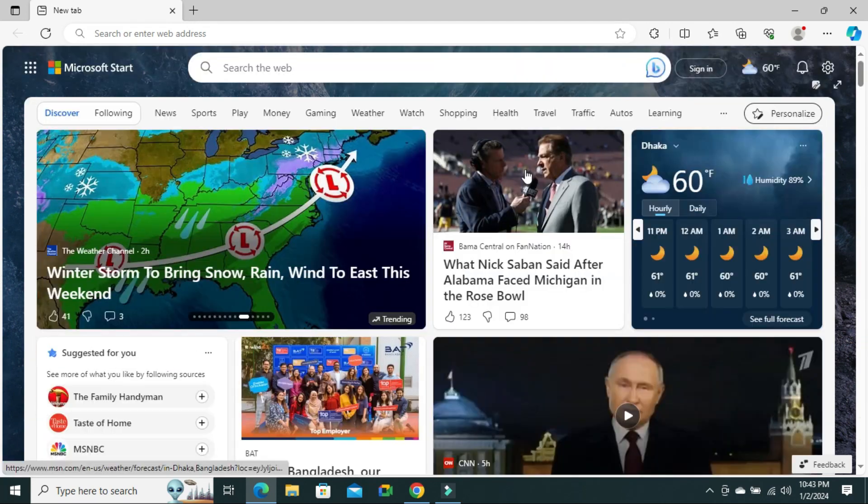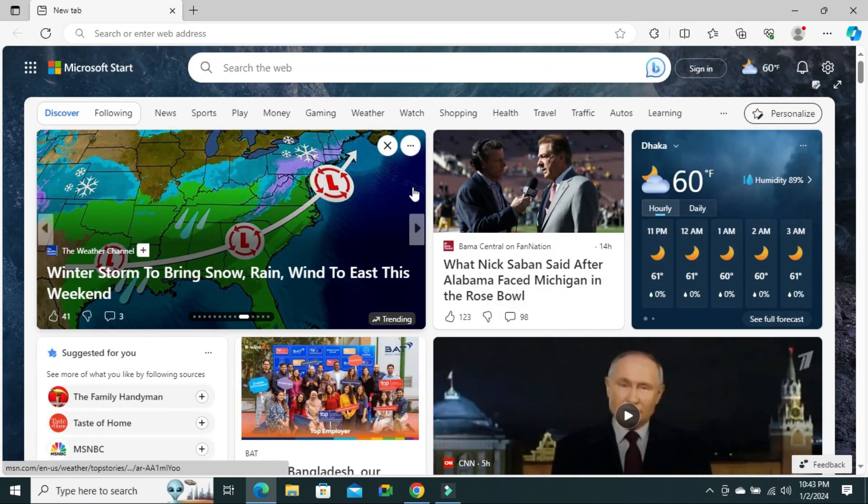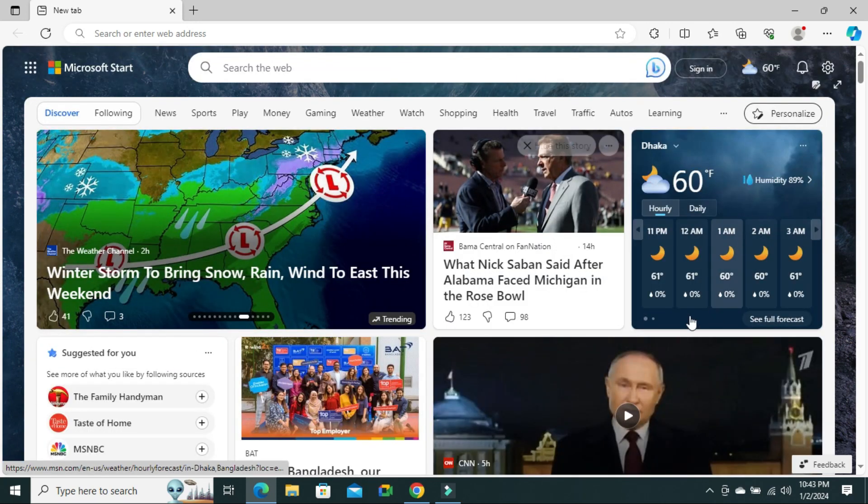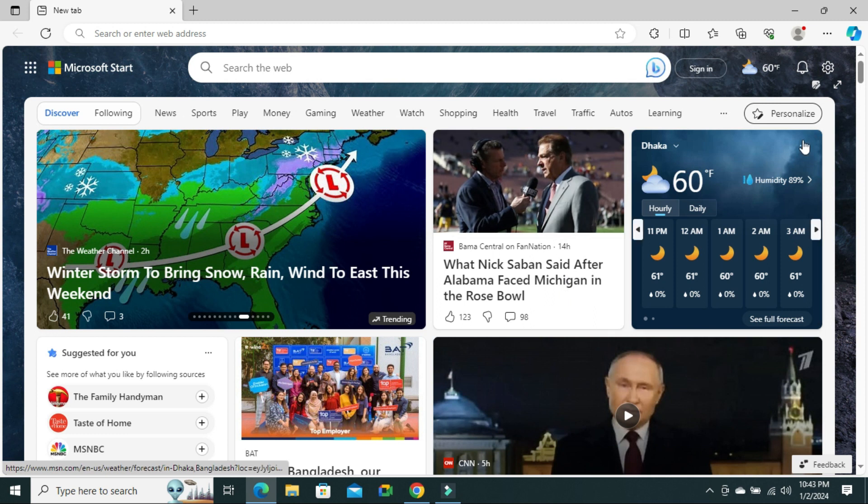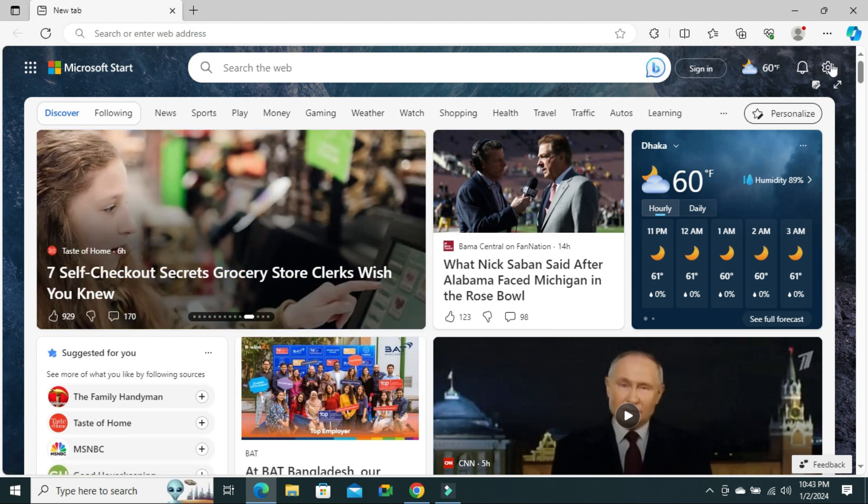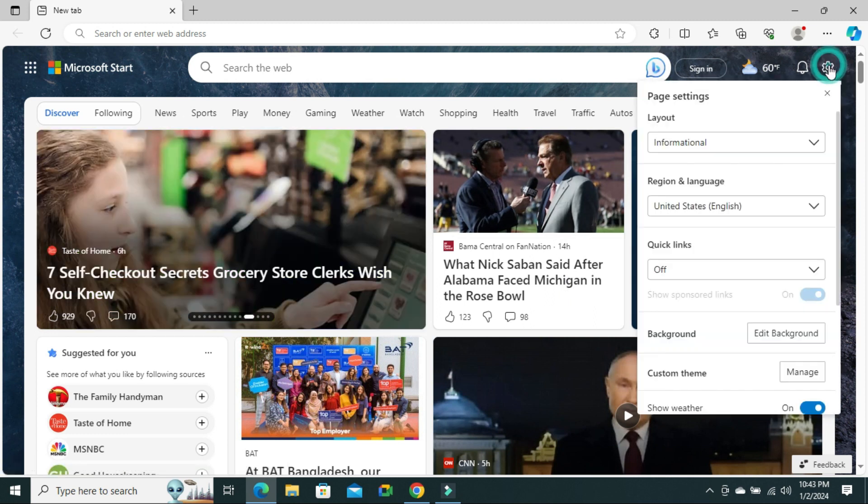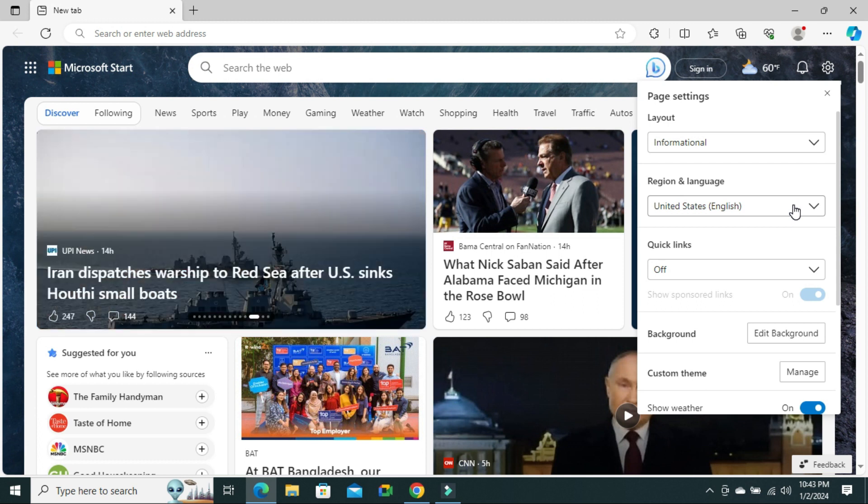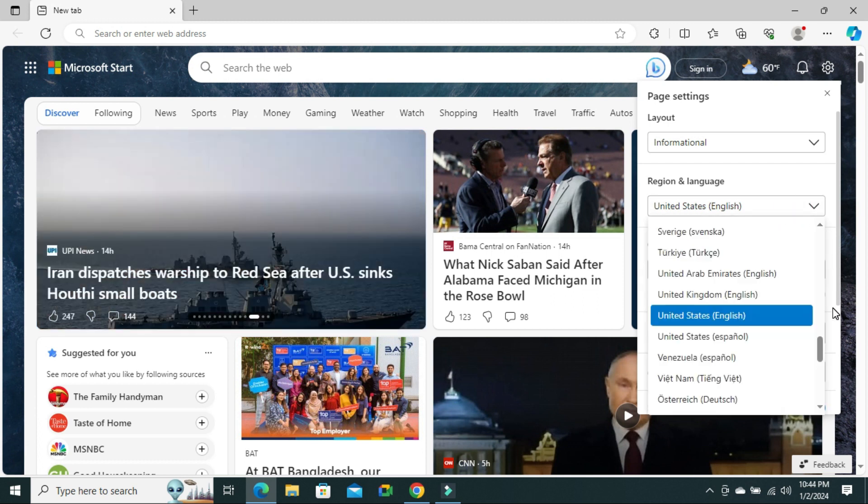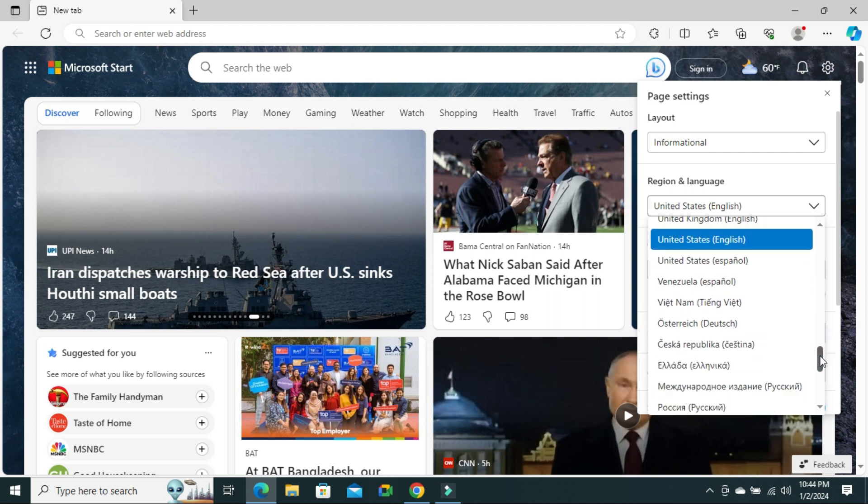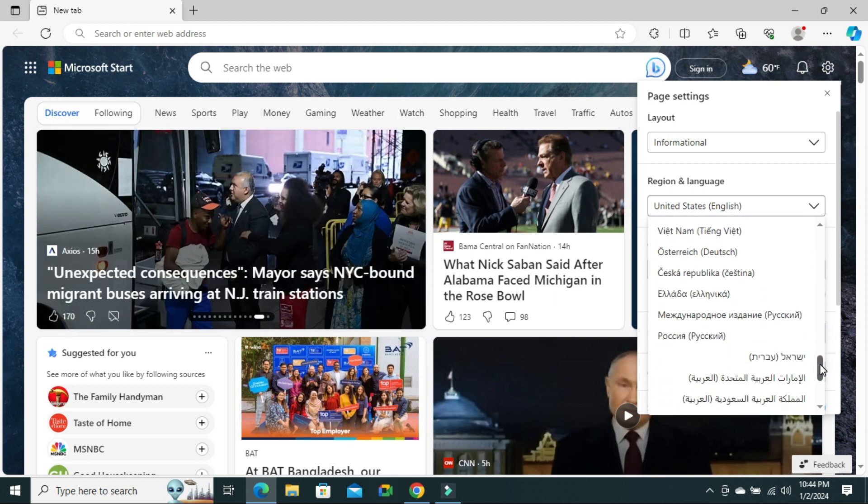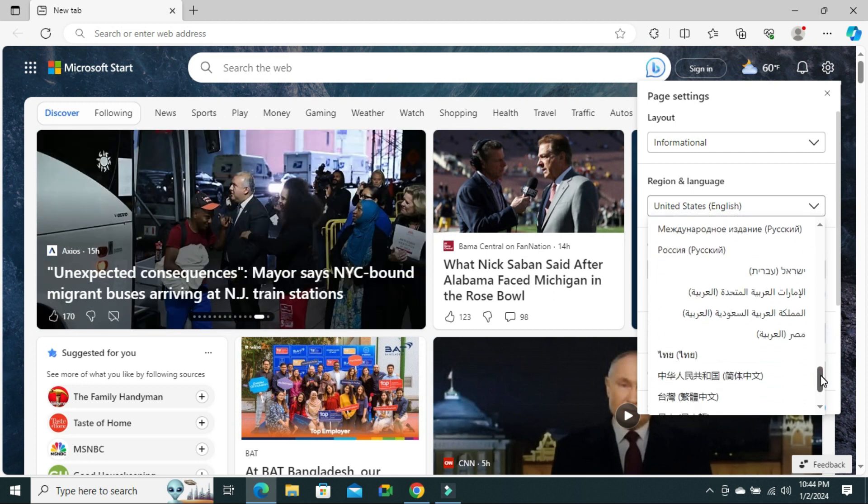You can change these news locations from here. Click on Page Settings again and then change the region and language. The news will be changed to your current location and current language.